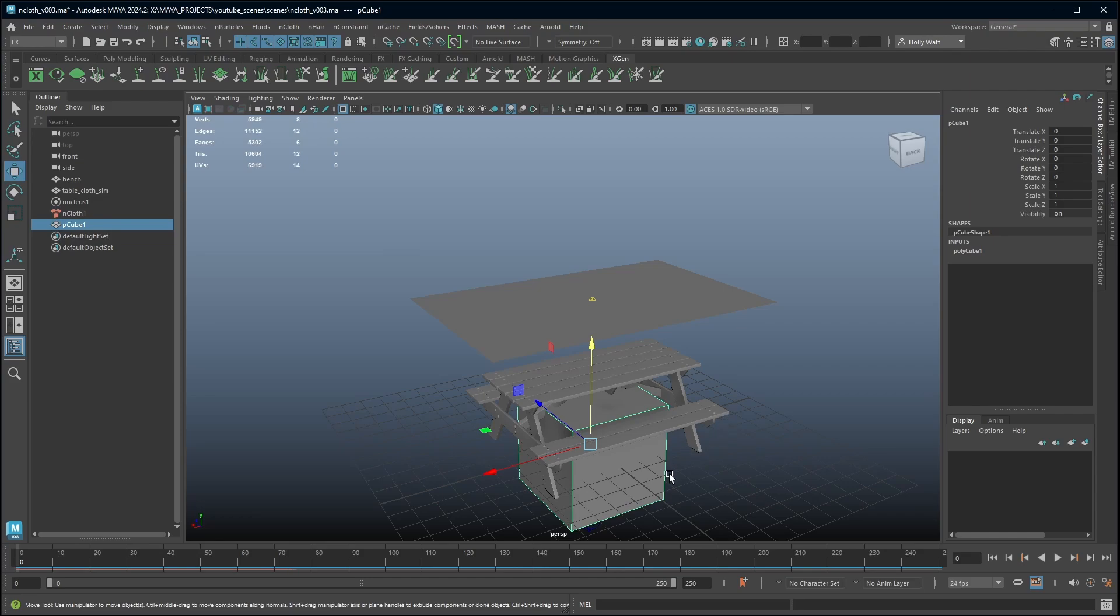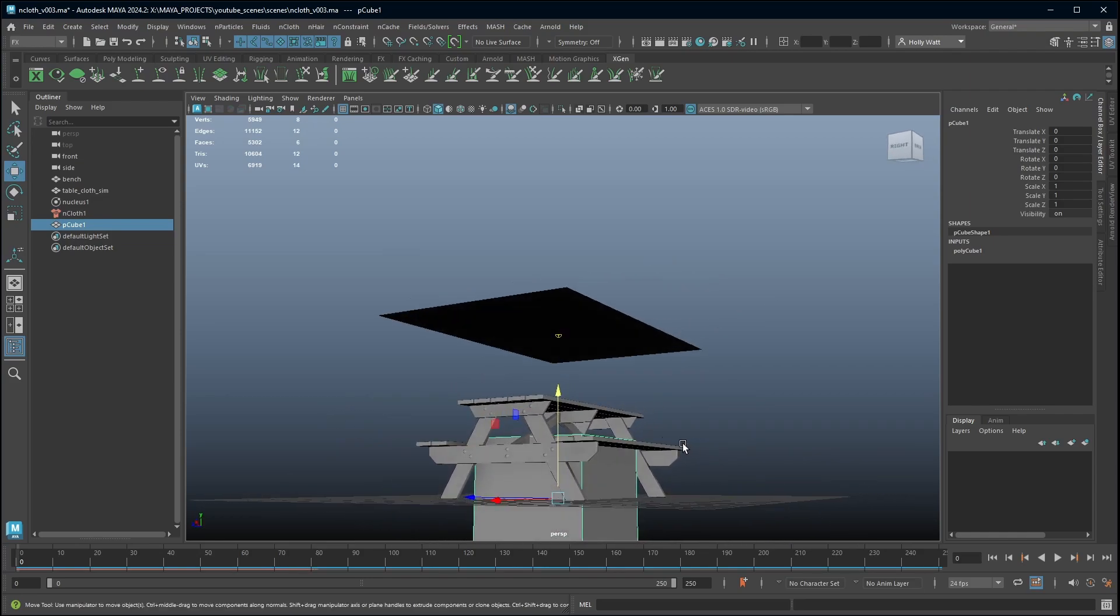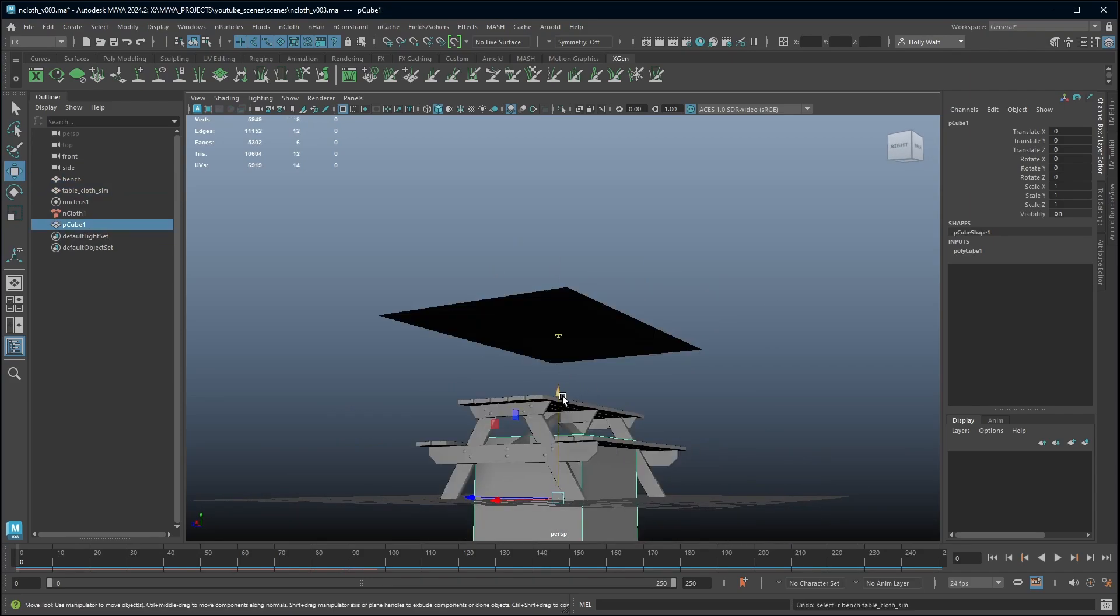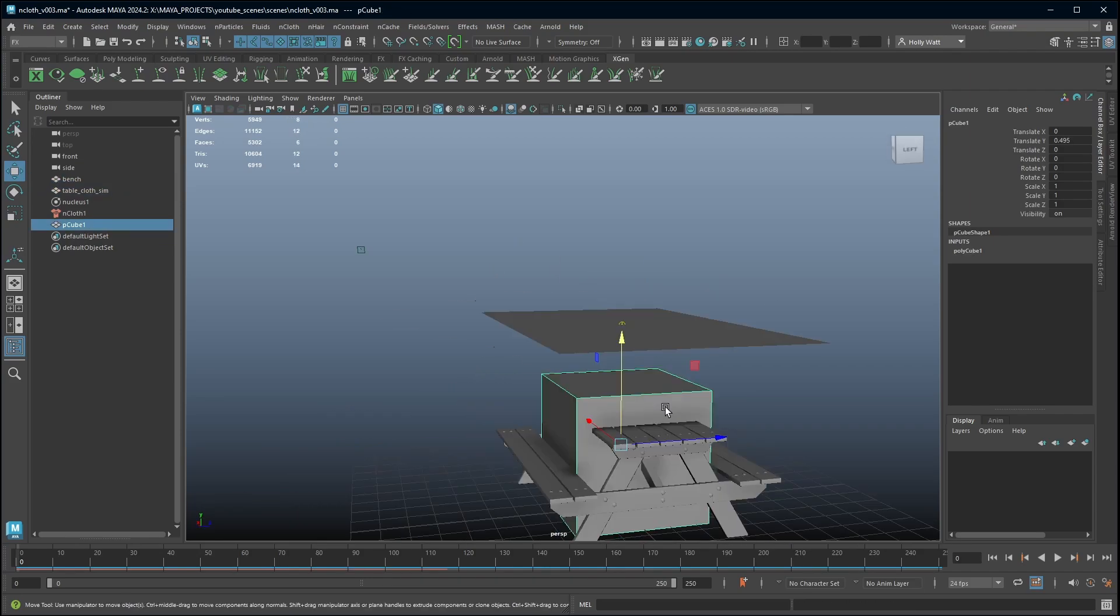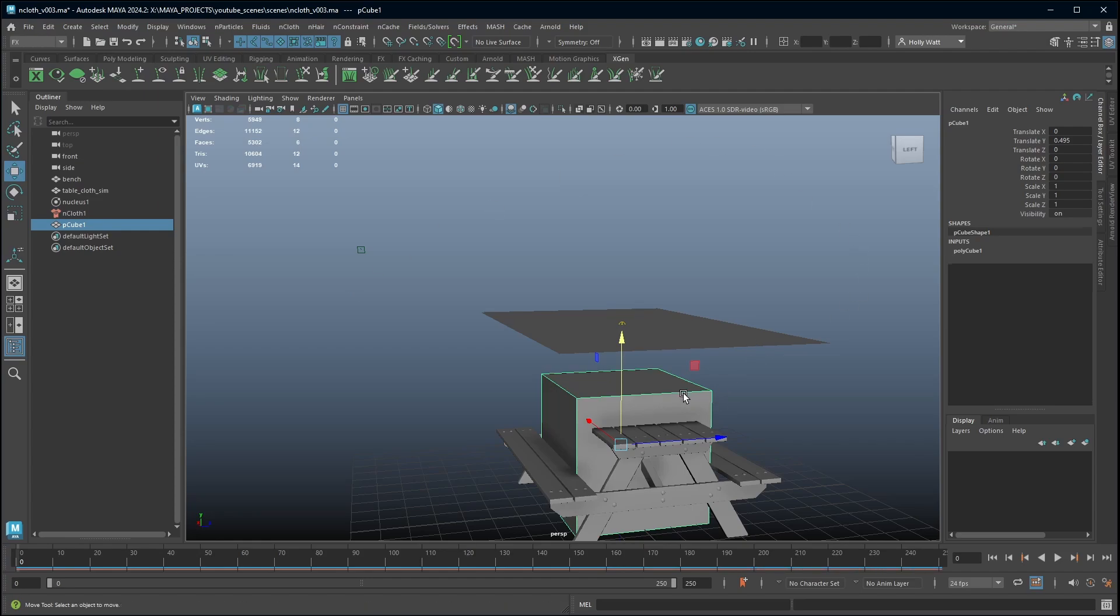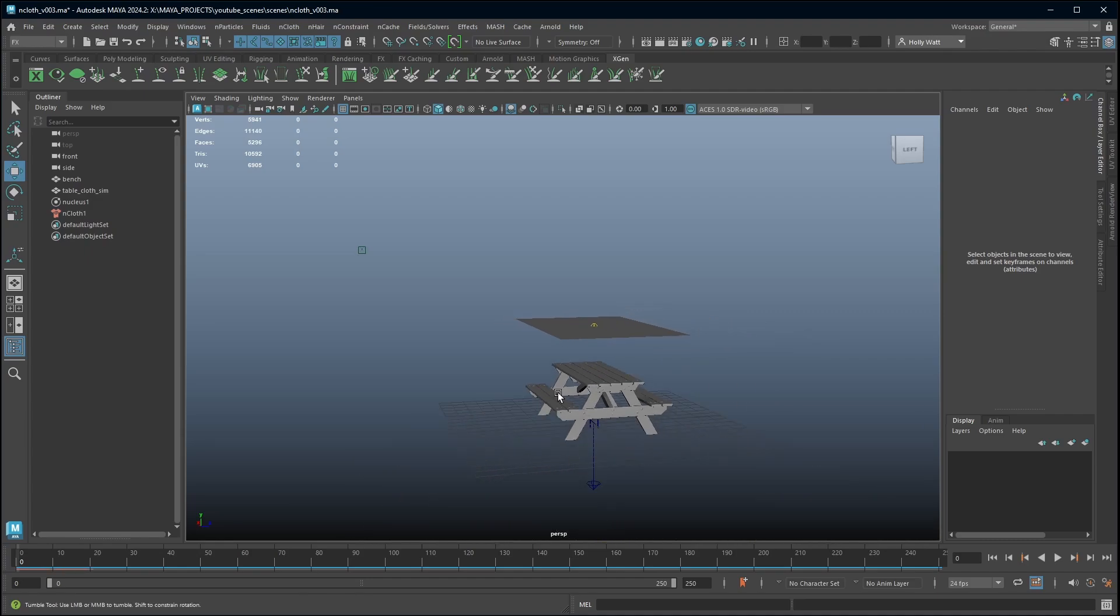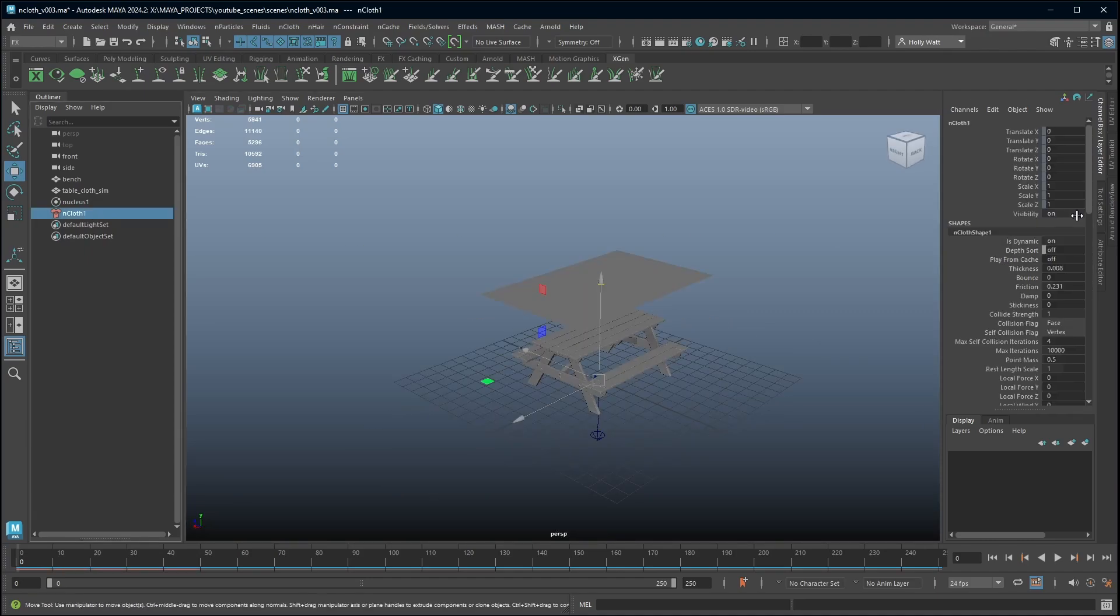So this is a one metre cube. And if I put this in relation to my object we can see that I have modelled in metres. My picnic bench is a bit less than a metre. If you create your cube and your object is absolutely massive in comparison then you have modelled in centimetres and so you would want to go and change the space scale value to 0.01.